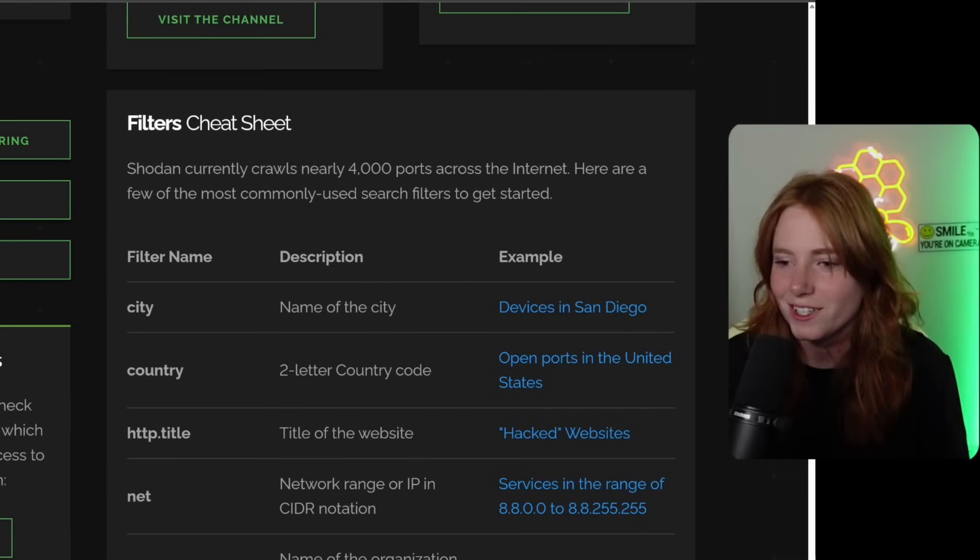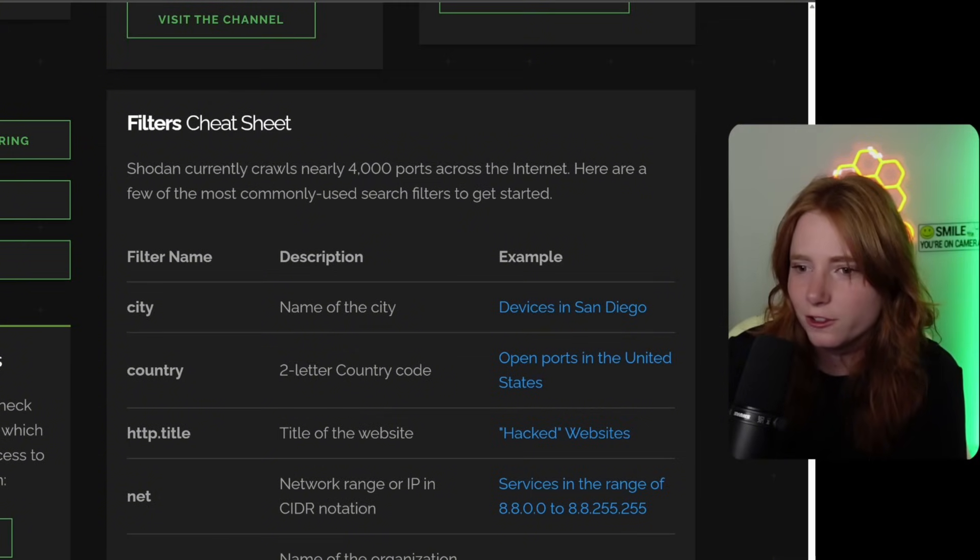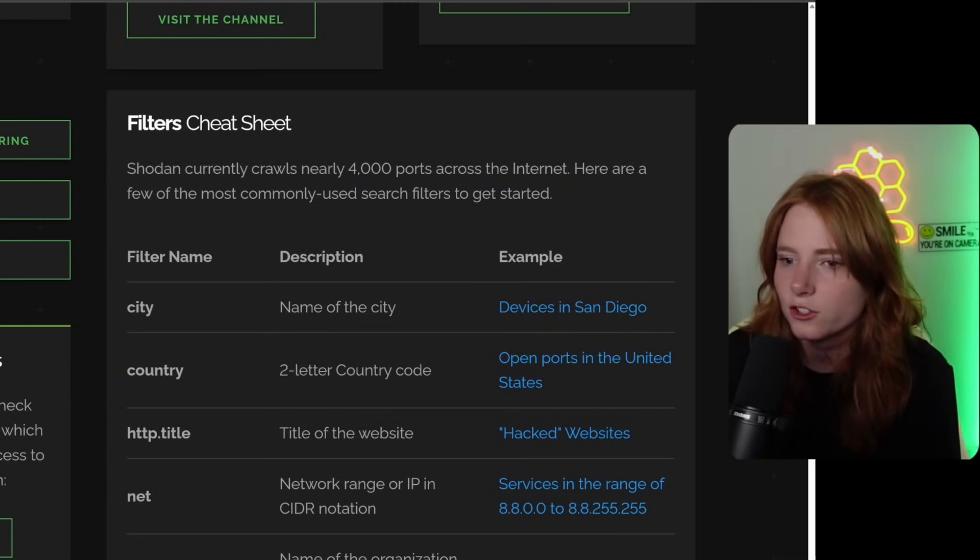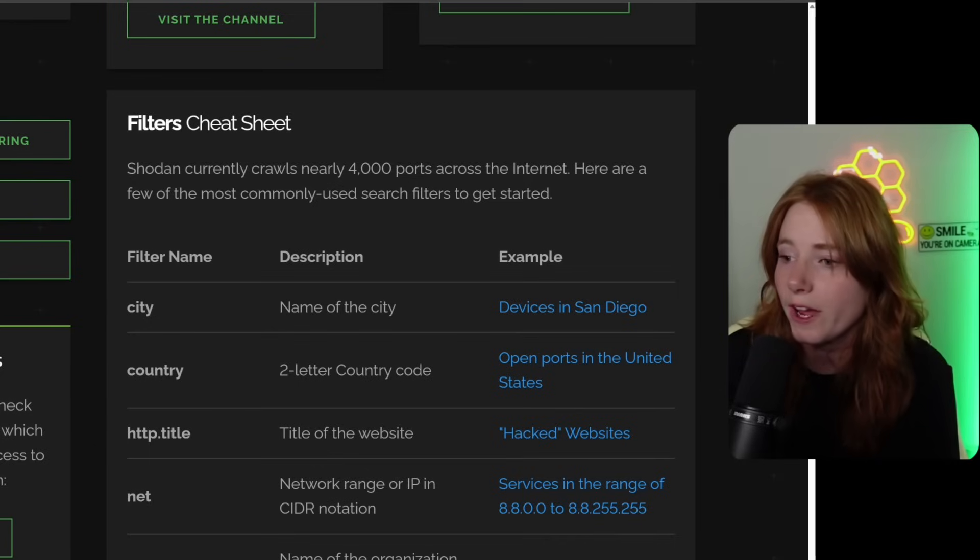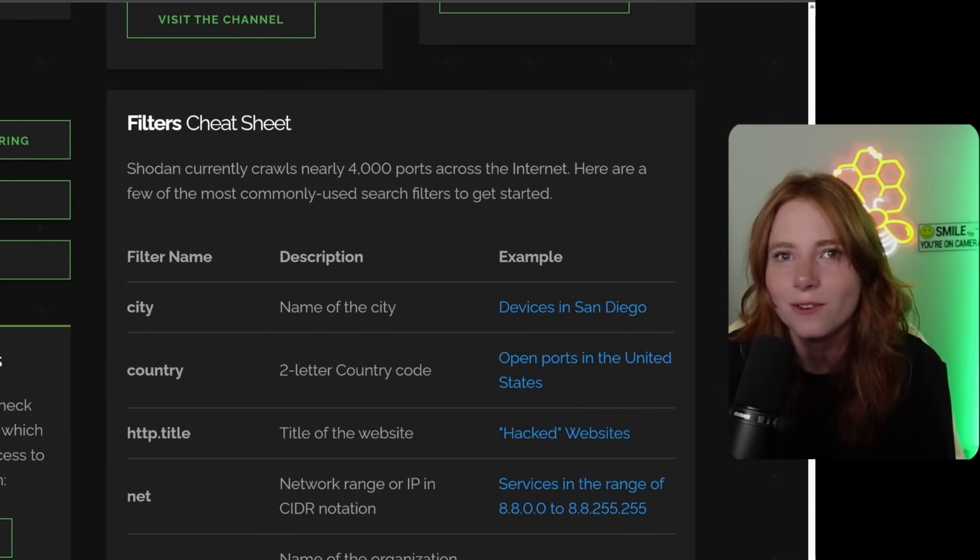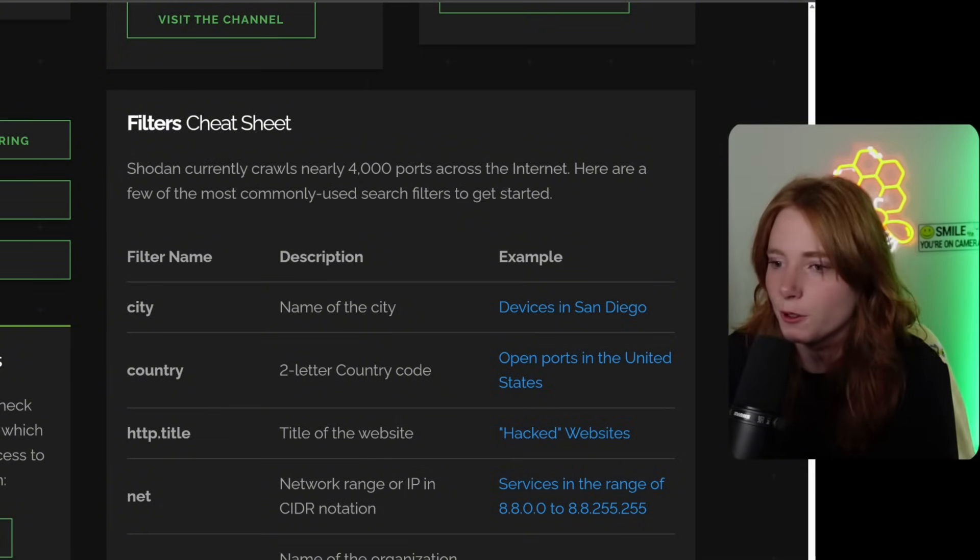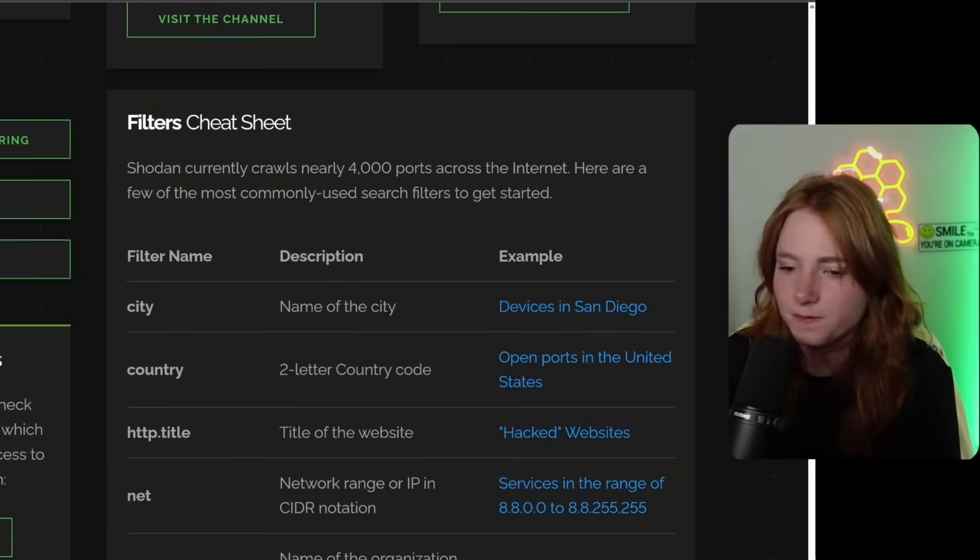As you can see, you have some examples here, the filters cheat sheet. Shodan currently crawls nearly 4,000 ports across the internet. Wow, that's a lot of ports.